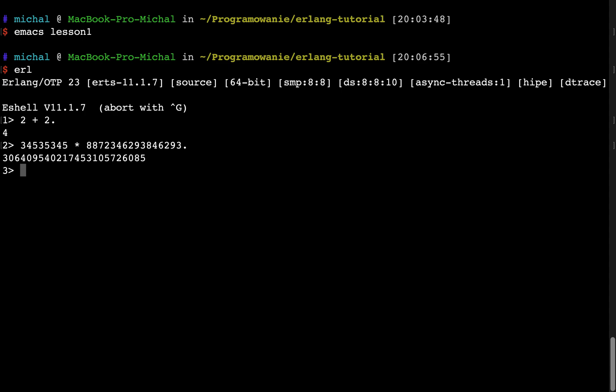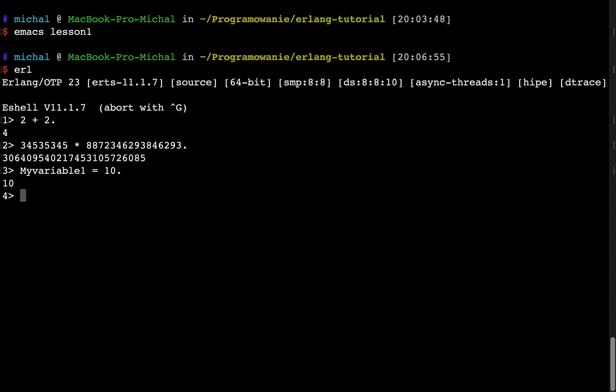And now I can maybe try to declare the variable. MyVariable equals 10. For the variables, I will start with the uppercase. Let's type dot and enter. My variable is now declared. I will define the second variable, MyVariable2, 20.